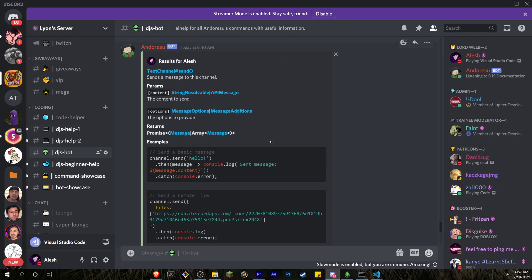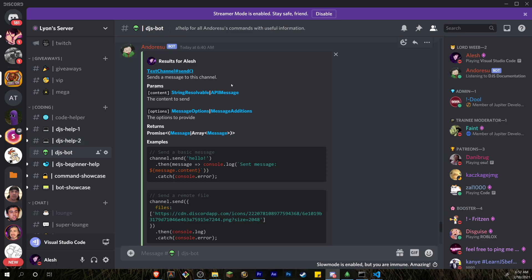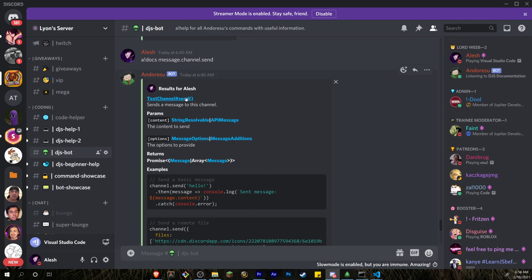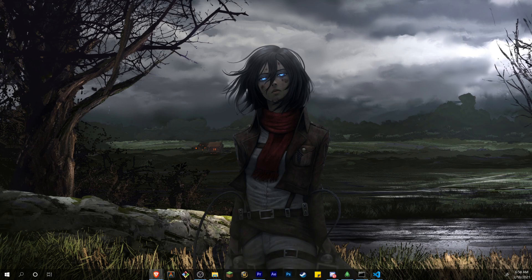Before we get started, I want to give my Discord server a quick shout-out. It's a Discord server for the Discord.js coding community — if you like coding Discord bots, come here. There are two help channels, and I also officially released my Discord bot as a private release. You can ask it questions about Discord.js docs, and it gives a detailed embed with examples and links.